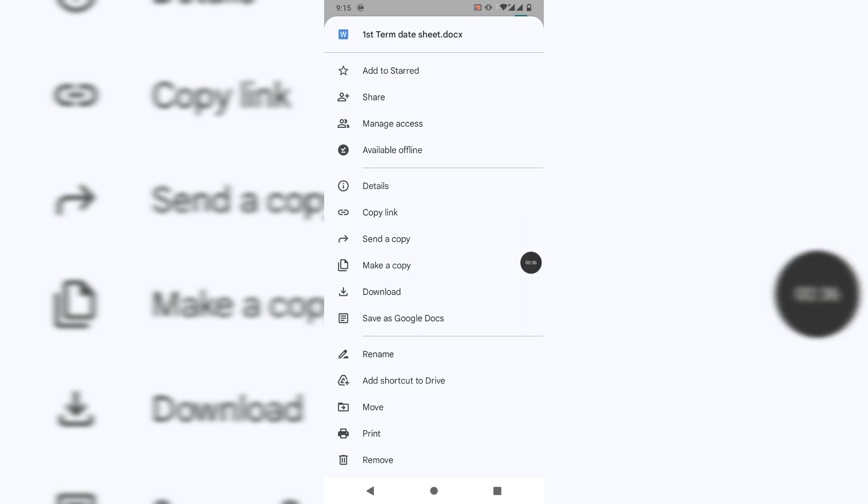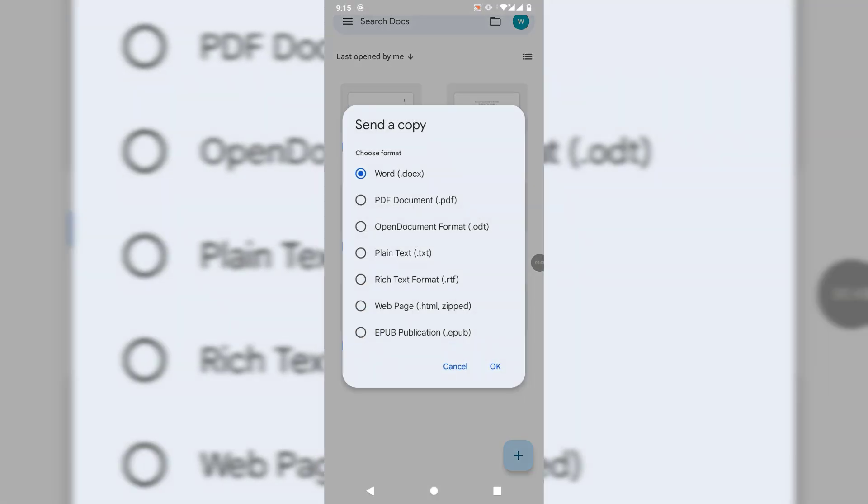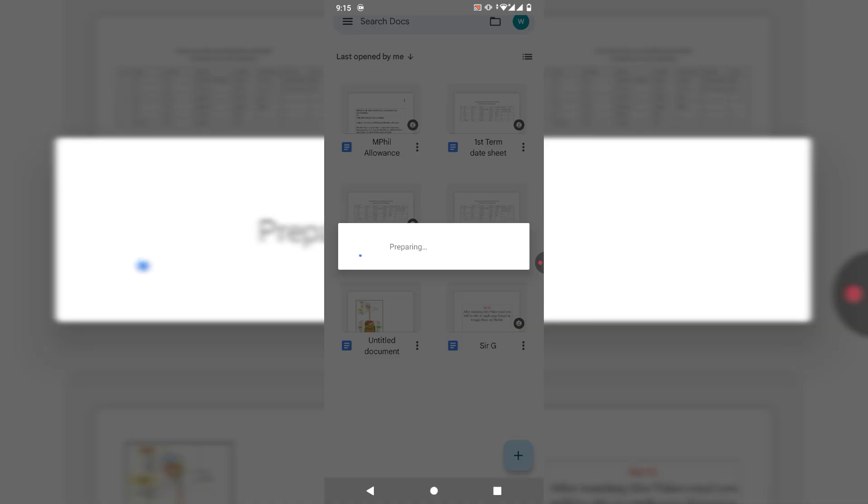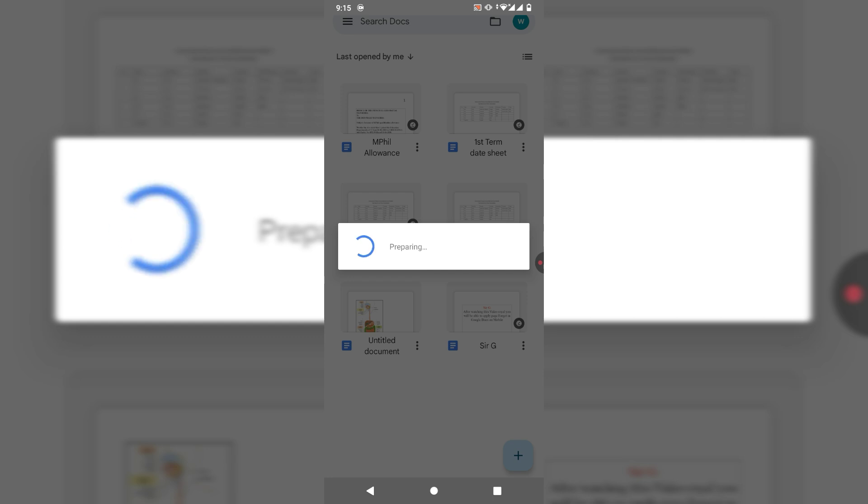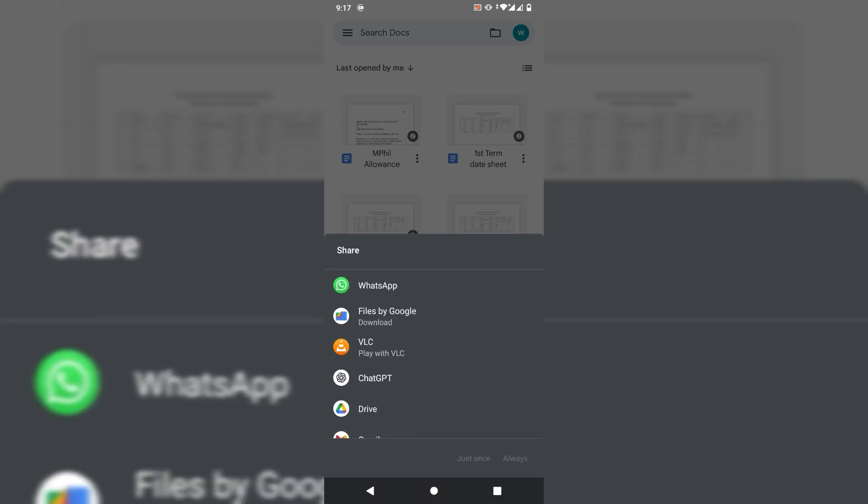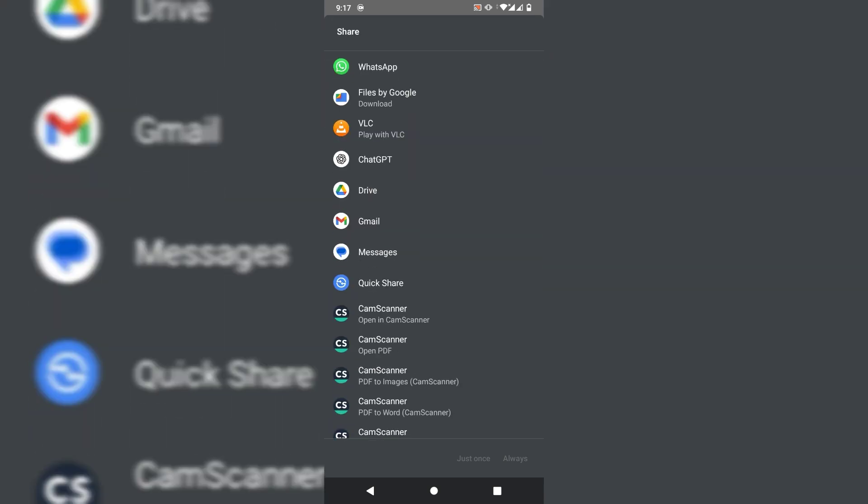Click on send a copy, send as copy PDF. Okay, now you will see some options like WhatsApp and Drive. You can see WhatsApp, files like options. Simply click on WhatsApp and then just send to your number. First method is make a copy.